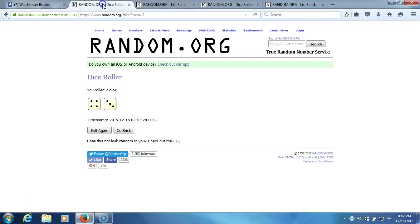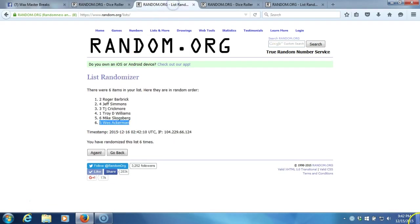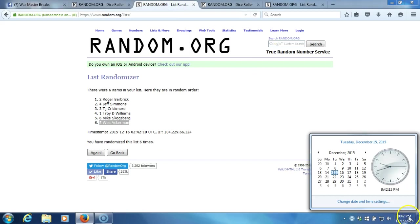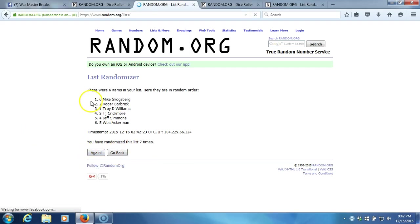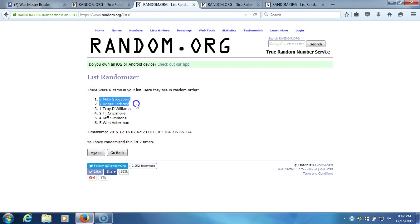After six times, our dice roll is a seven. This will be the seventh and final randomization. Timestamp 9:42 PM Eastern Standard Time, New York. Here we go, seventh time. Mike Cogsberg on the top, Wes Ackerman on the bottom.